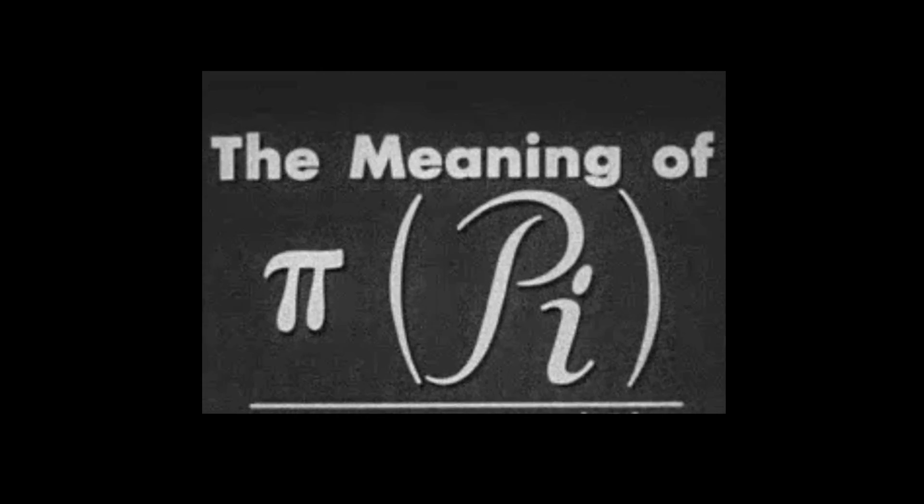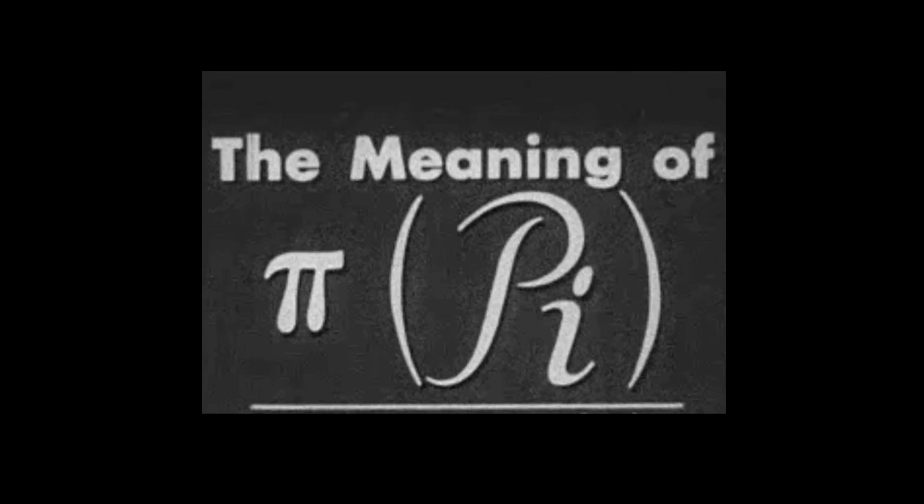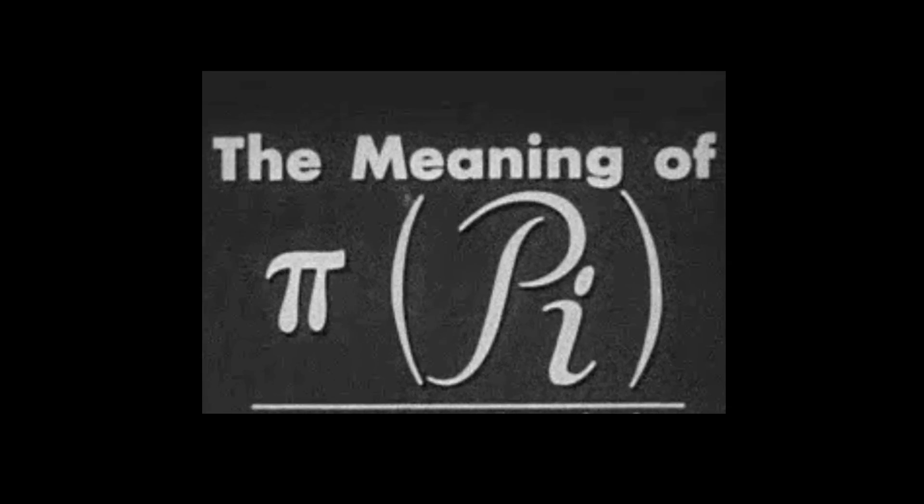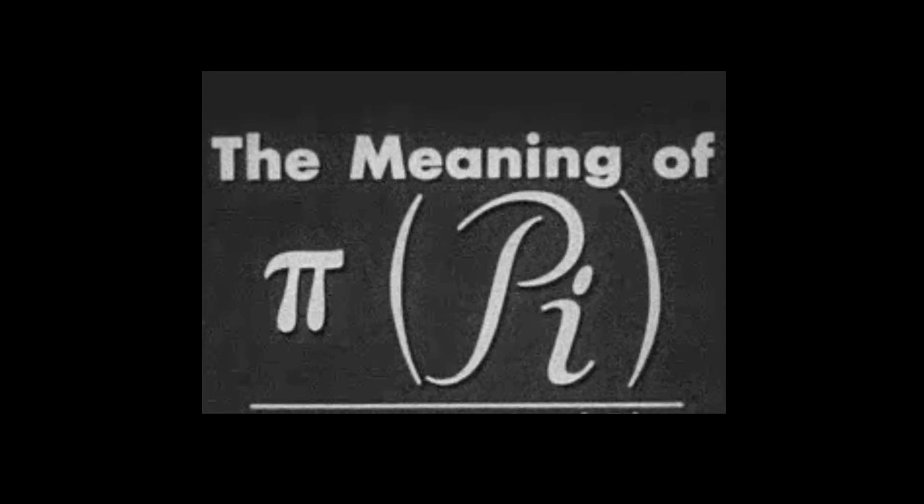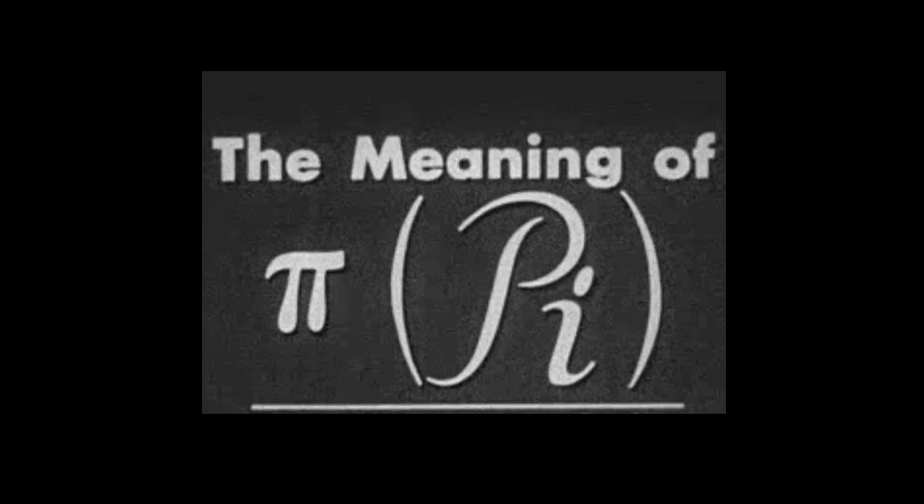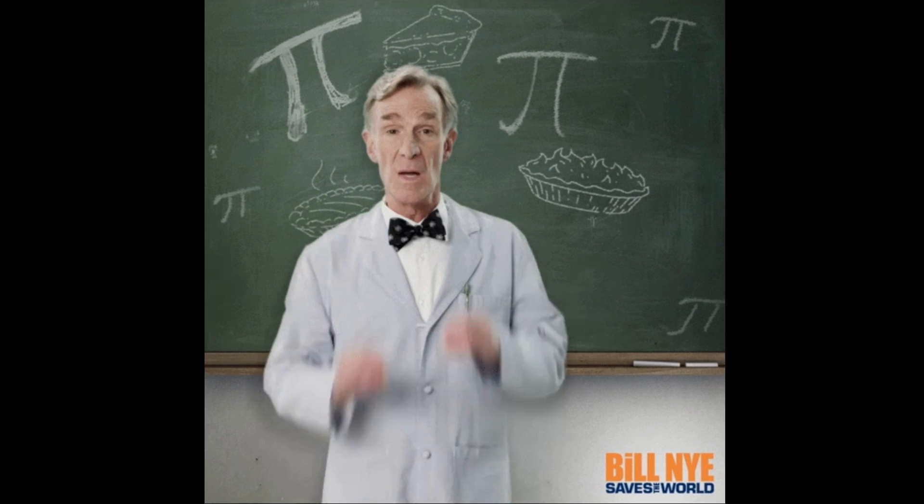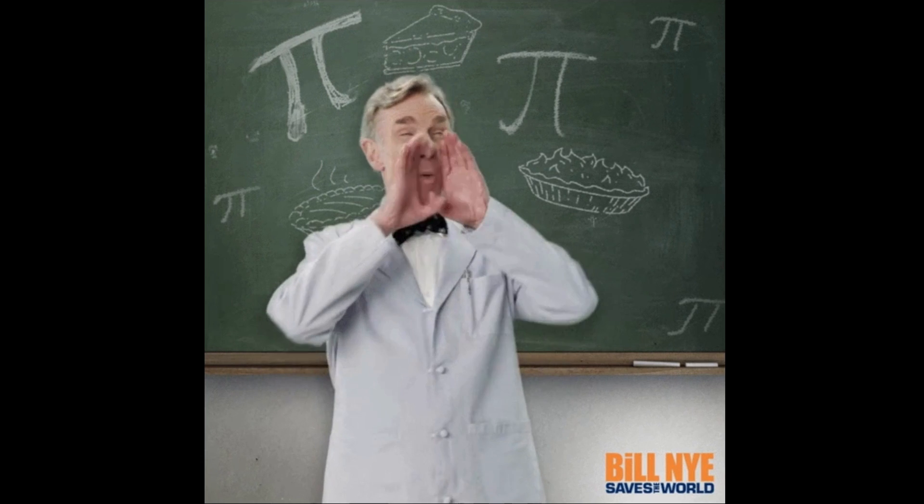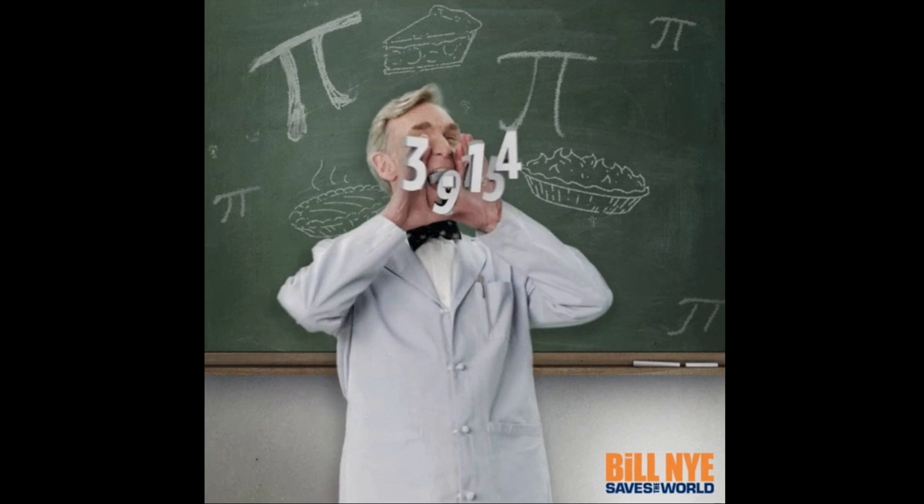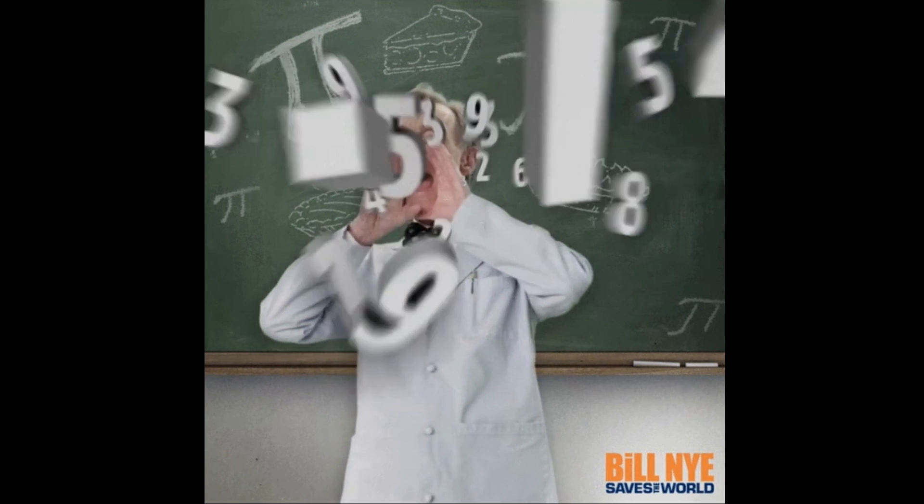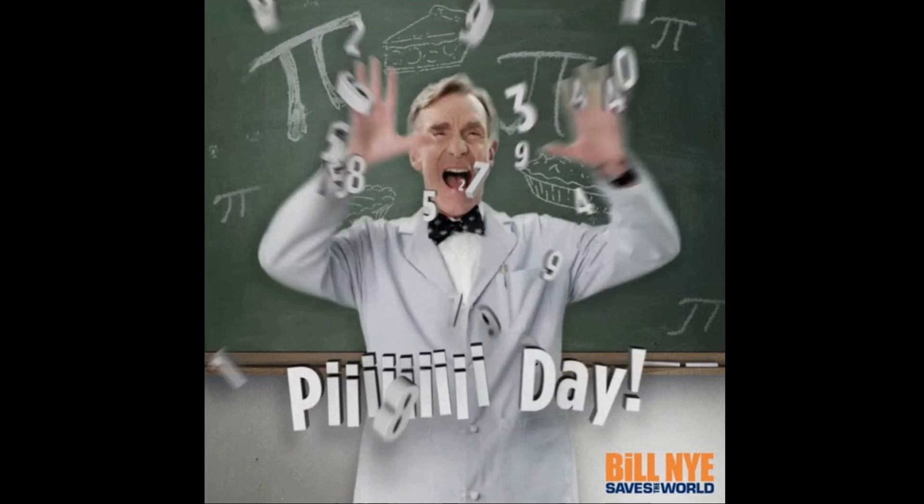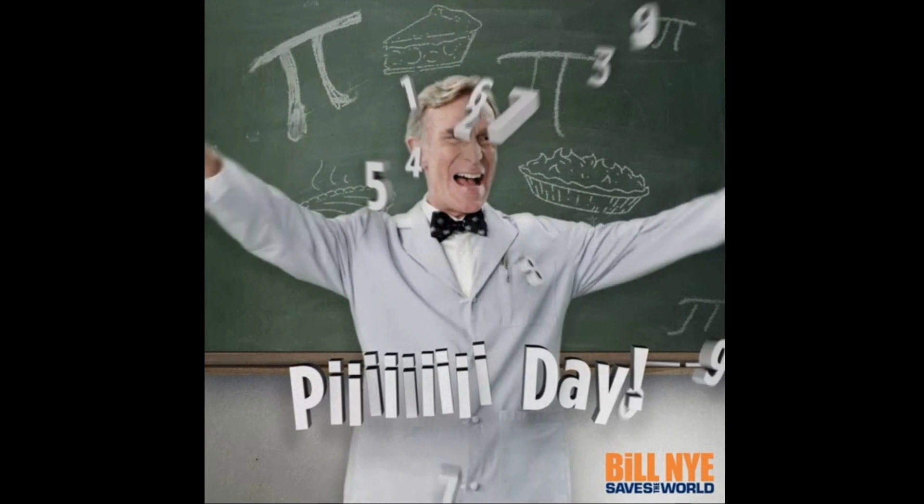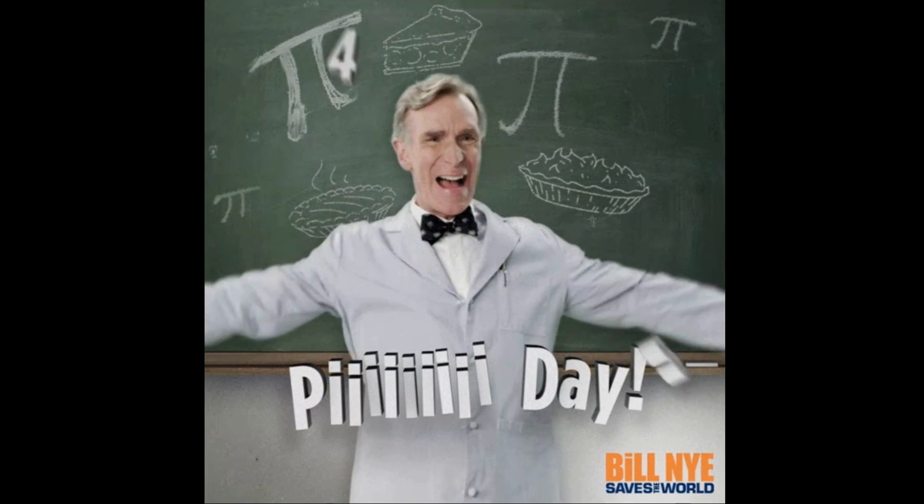March 14th, or 3-14, is known as Pi Day. Although this may mean you can celebrate by eating pie on that day, that's not really the pie we're talking about. We're referring to the number pi, which is about 3.14, the same as today's date.